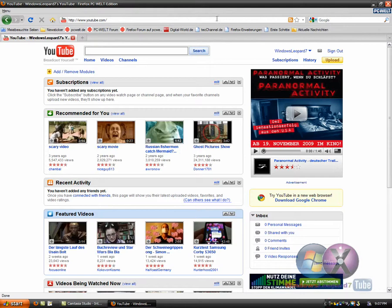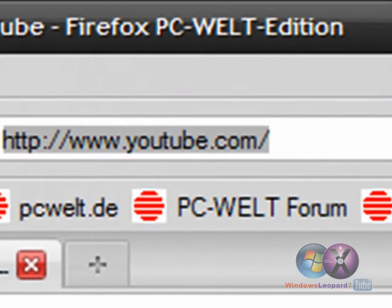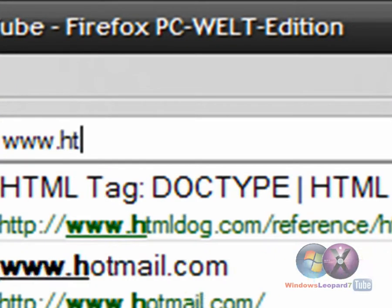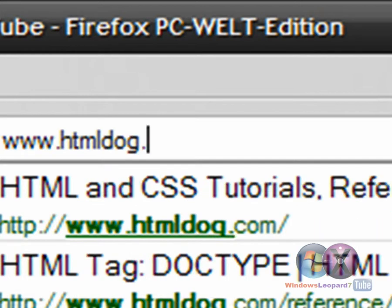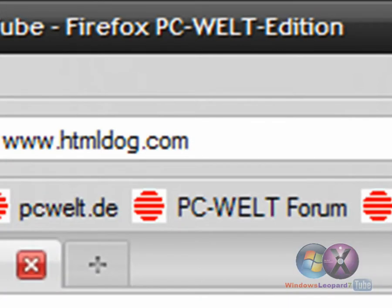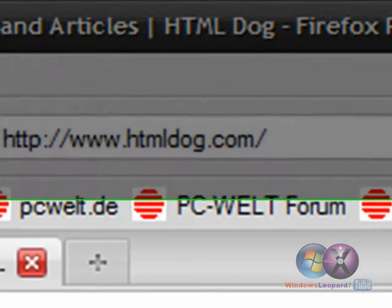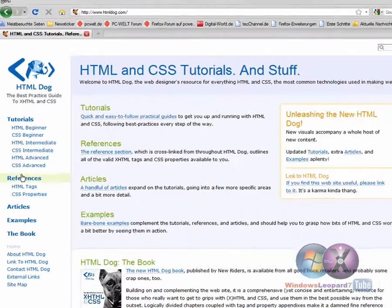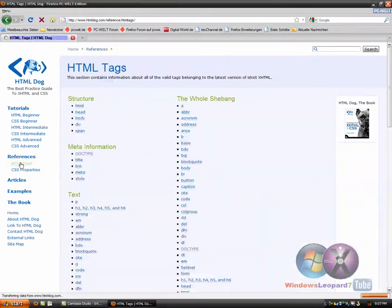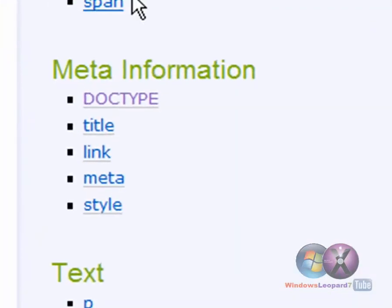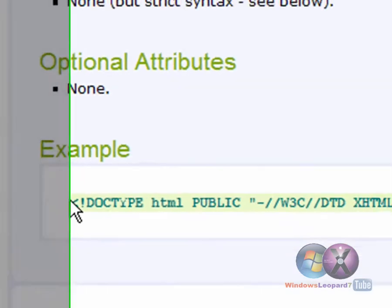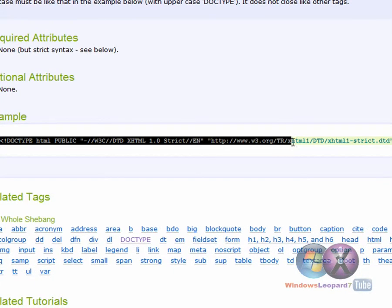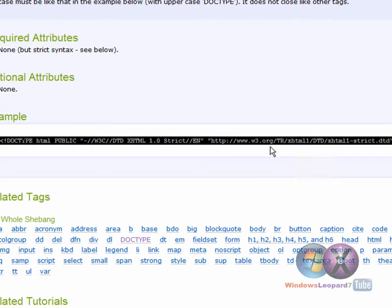The first thing you want to do, you want to go to your internet browser and go to the page called www.htmldog.com. And hit the Enter key. Now on the left hand side, under References, go to HTML Tags. And this window should show up and you click the Doctype link. And you just copy this code here. Select it all and right click Copy or Ctrl C.